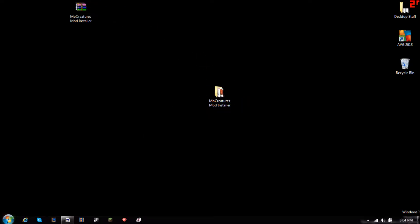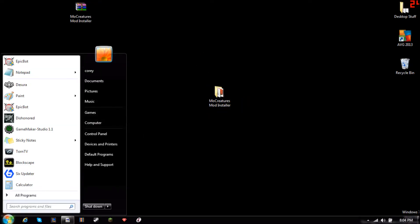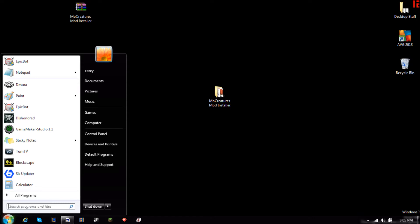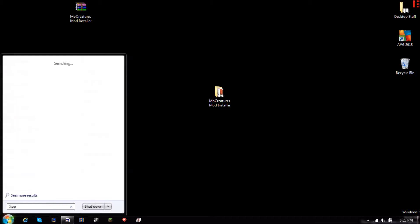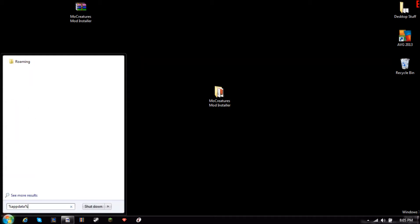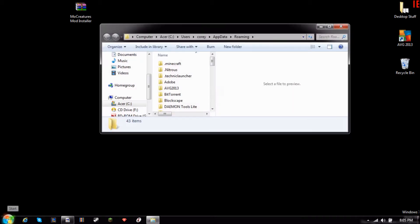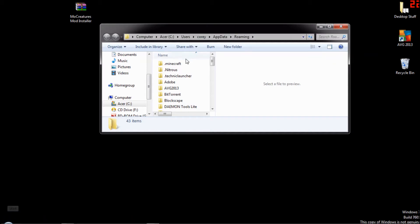So then just go down to your start and you go percent appdata, not ppdata, appdata percent. My keyboard's messing up, I don't know what's going on with my computer.